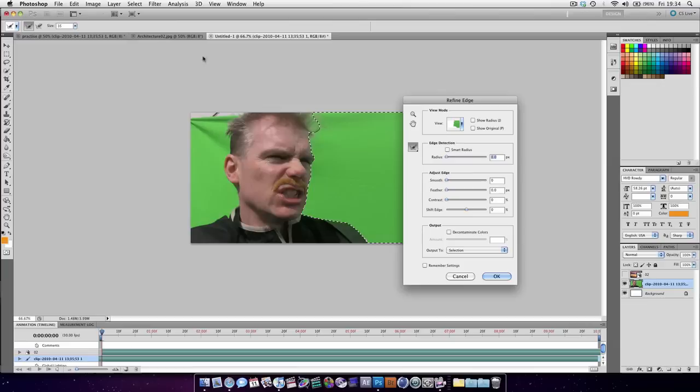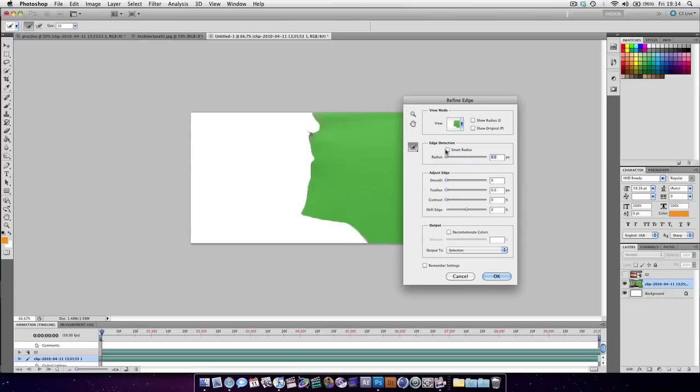We're going to press Refine Edge. Turn on Smart Radius, a cool, clever new thing in CS5. We're going to shift the edge.